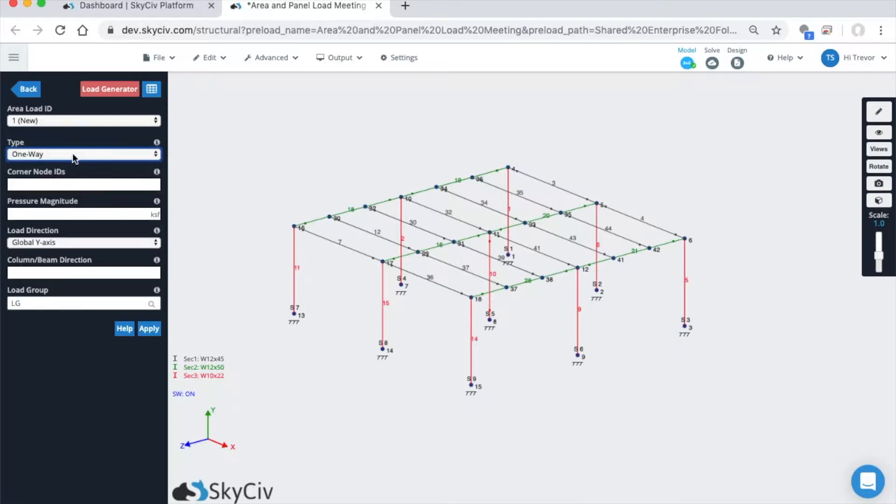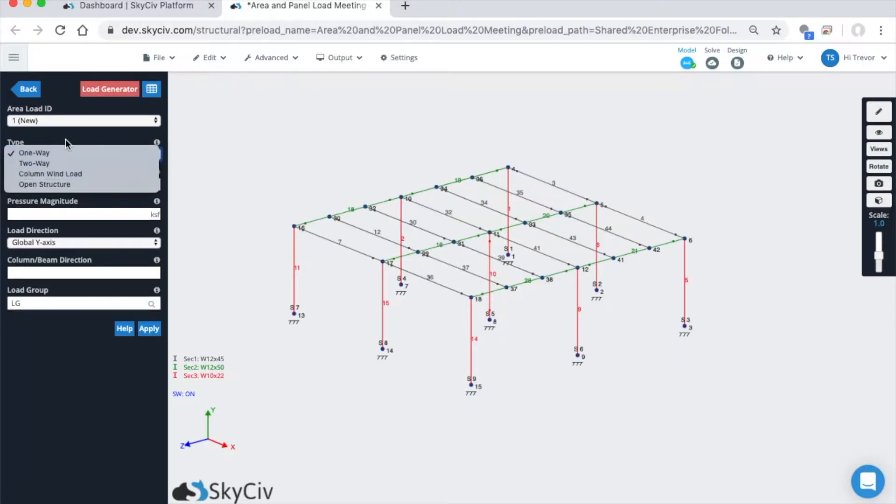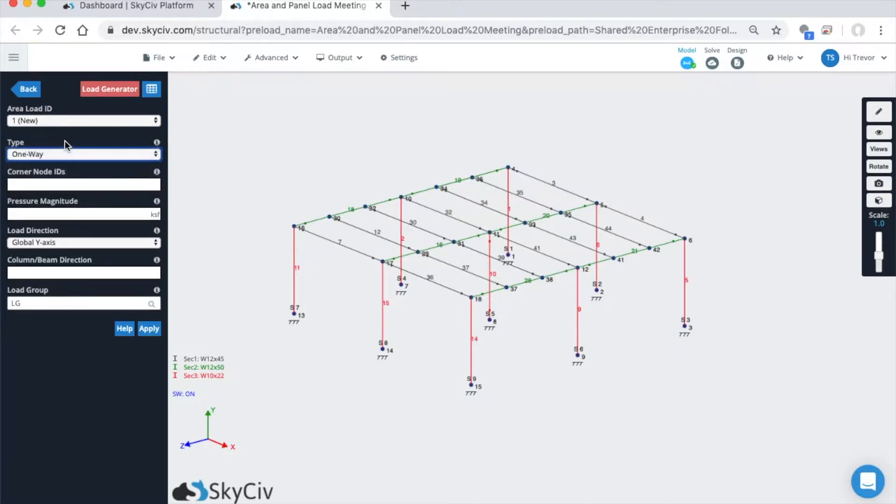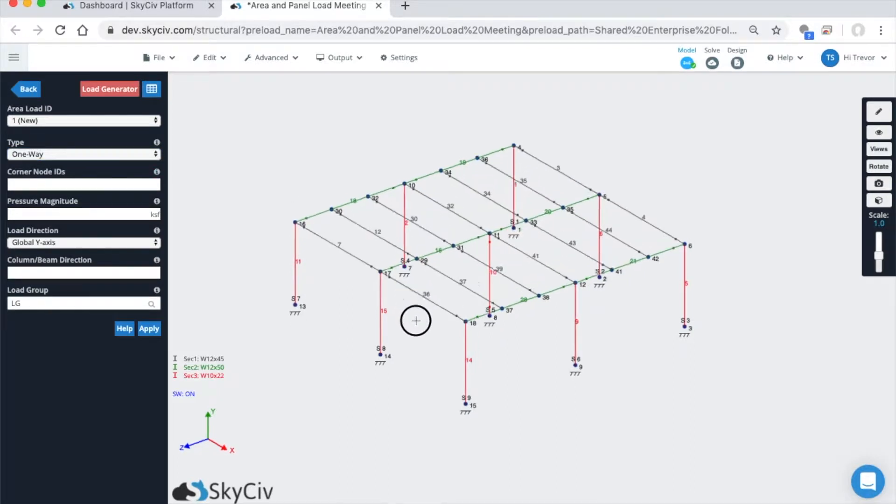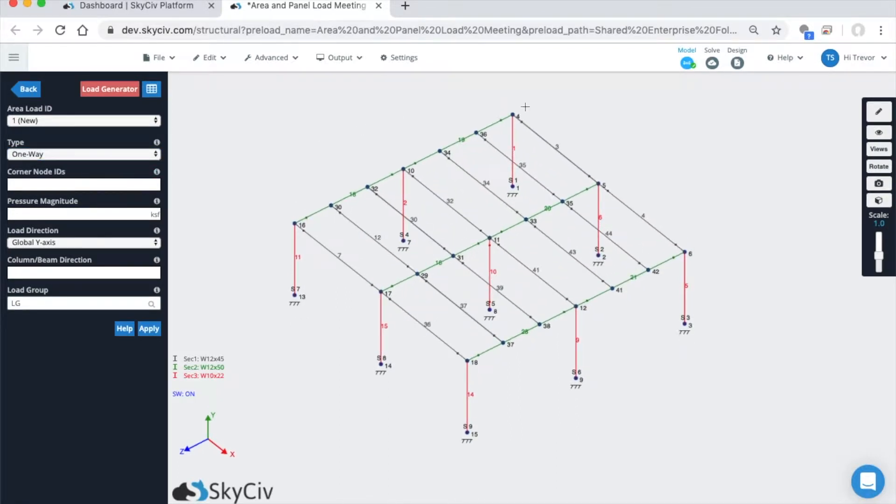This is the default load and the most common type people use. It can only really be effective when the area you identify has orthogonal framing into it.